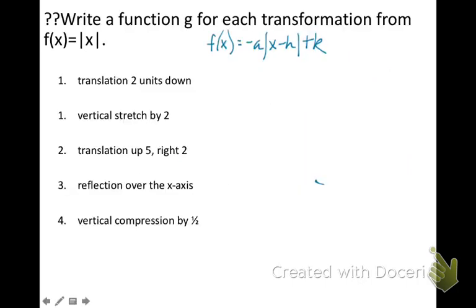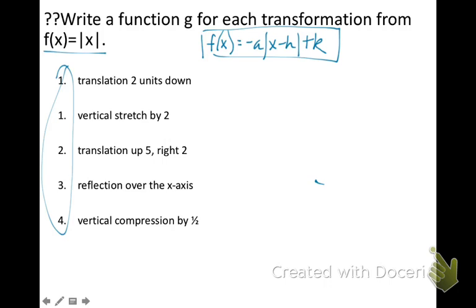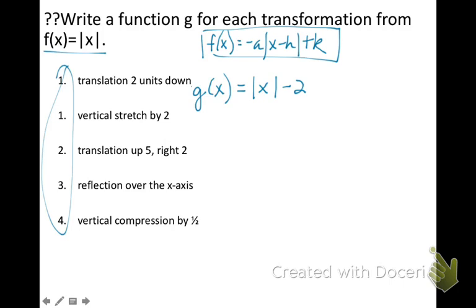We're going to write a new g of x function for each transformation from the absolute value parent function f of x equals the absolute value of x. For a translation two units down, that's our k value at the end of the function. So our new function: g of x equals the absolute value of x minus 2. For a vertical stretch, that is an a value of 2 — notice it is greater than 1, so that's going to be a stretch.